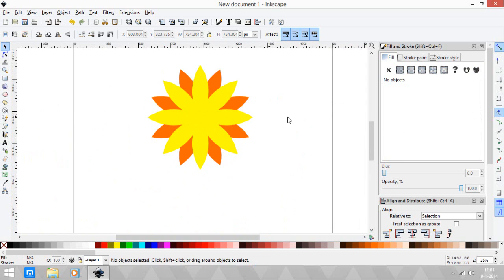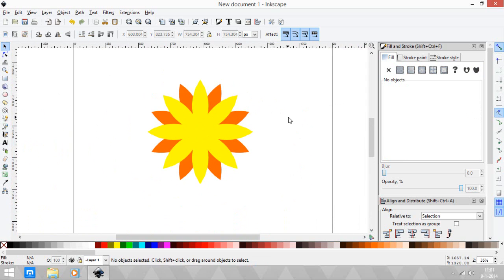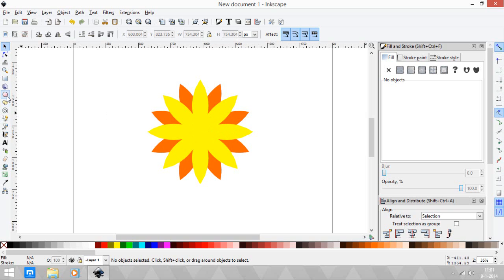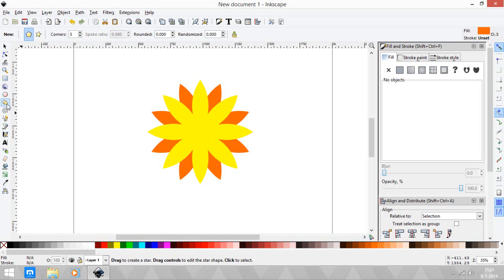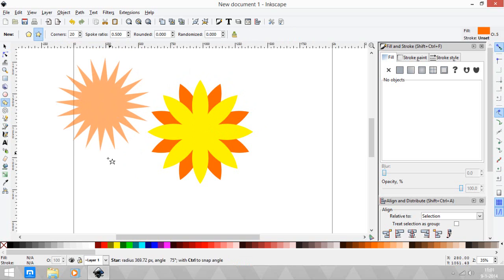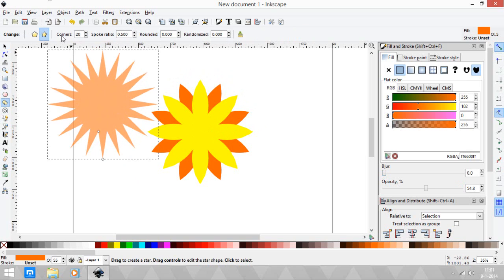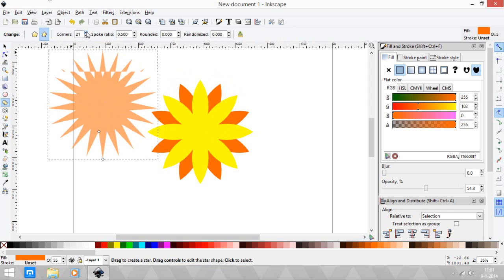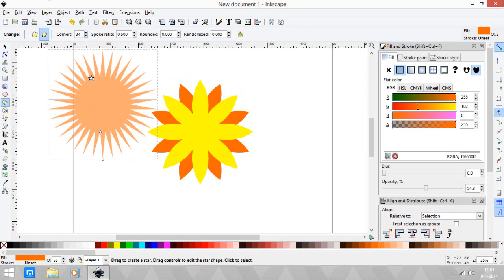Let's make the center of the sunflower now. Let's go to the star tool - change to the star tool, not the polygon tool - and let's change it to 20.